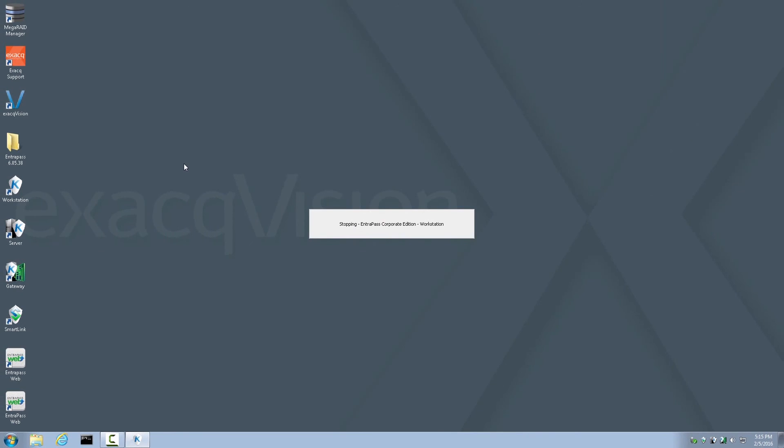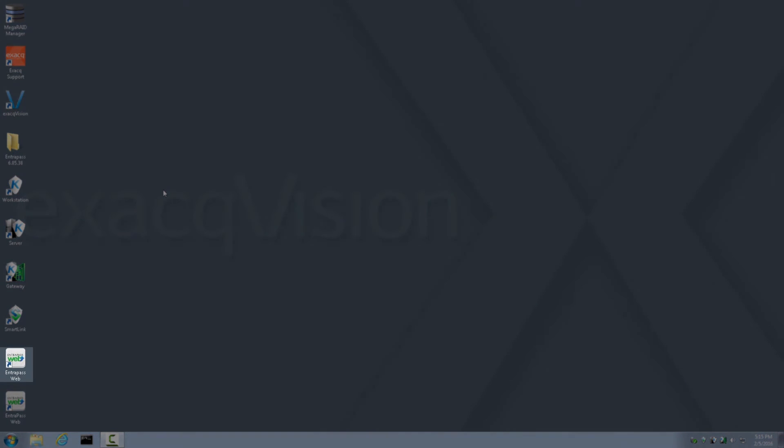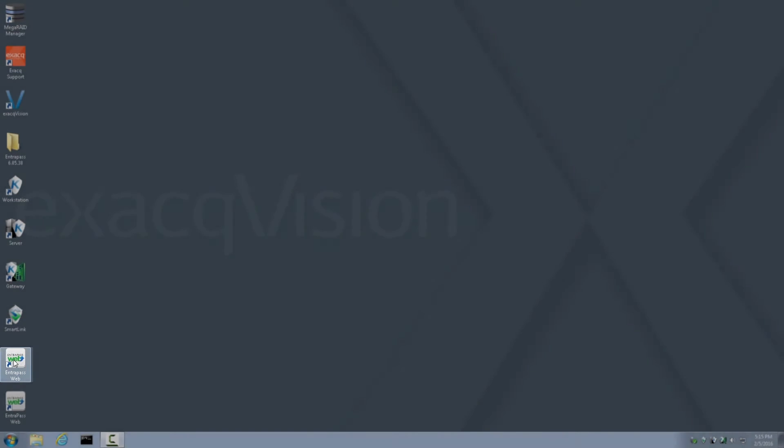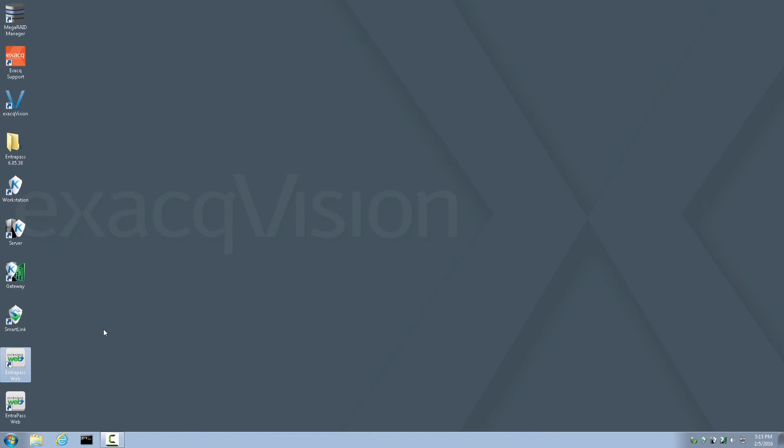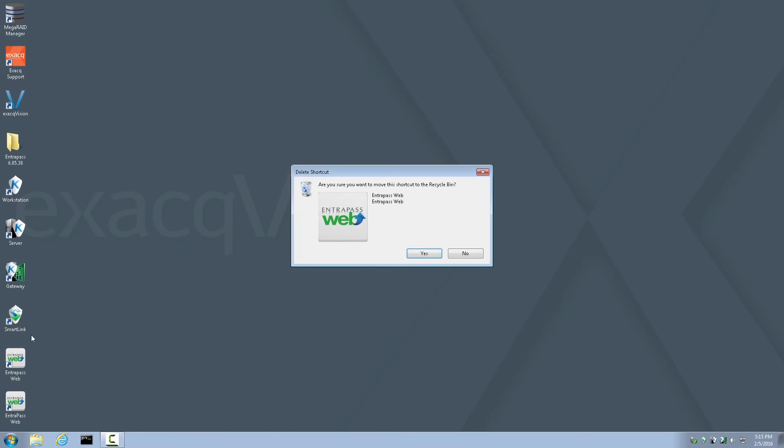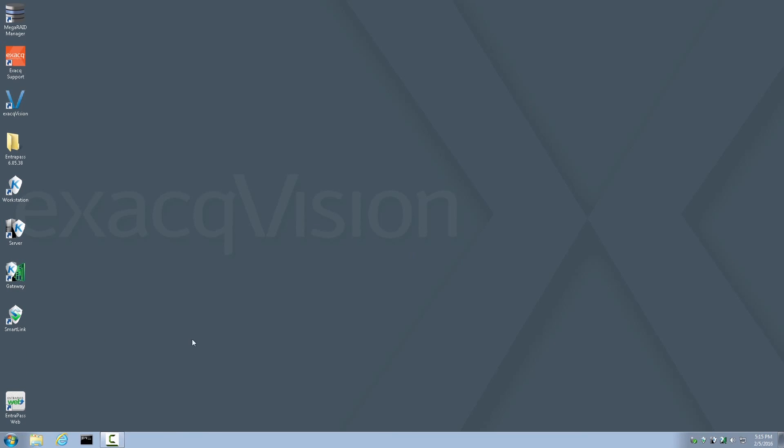This concludes the Installation and Configuration process walkthrough. There are a few housekeeping steps we can take to free up more space on the Exact server. For example, the Interpass Web icon that was created by the installer can be deleted, because this is the Interpass Web icon that we'll use from now on. And, the Interpass folder, the installation folder, can also be deleted or moved off of the ExactVision server to free up just over a gig of space. So, I hope you found this installation walkthrough helpful. For more information, visit exact.com.